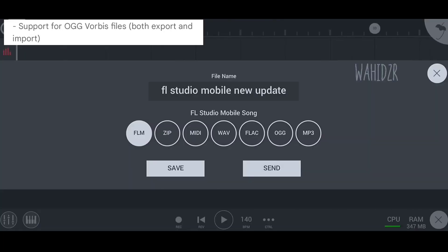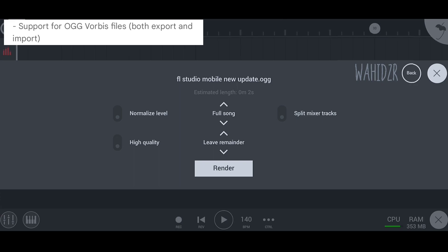In the third update, we now have AUK format support on FL Studio Mobile. We can import AUK samples and also export in AUK format.